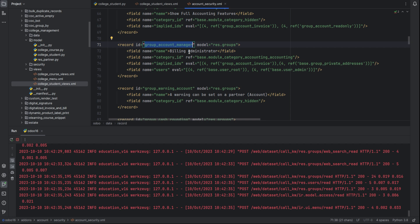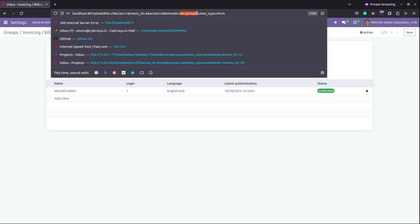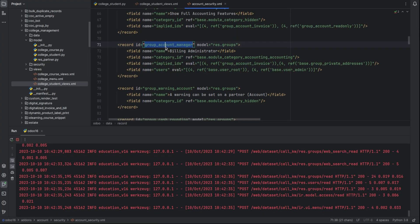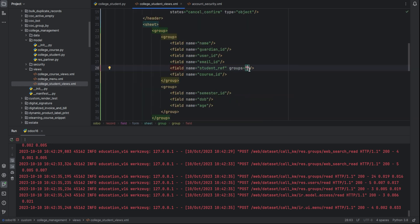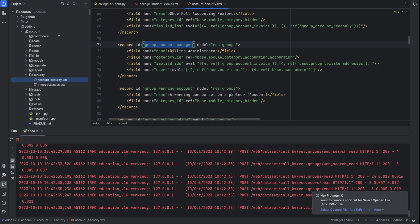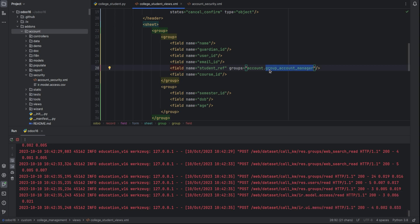The record ID is group_account_manager and the model is res.groups, in which all groups are saved. Going to copy this record ID and in our file set the groups attribute, adding the group ID. Before that, we need to add the module name in which this group ID is defined. The module is account, so we add account.group_account_manager.